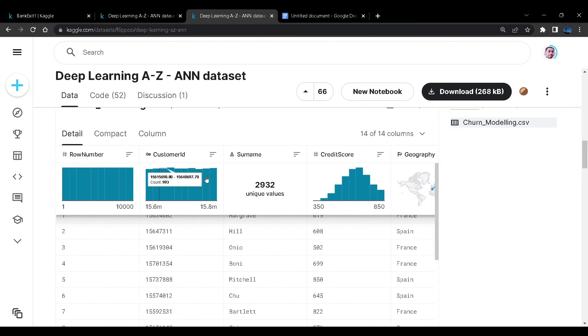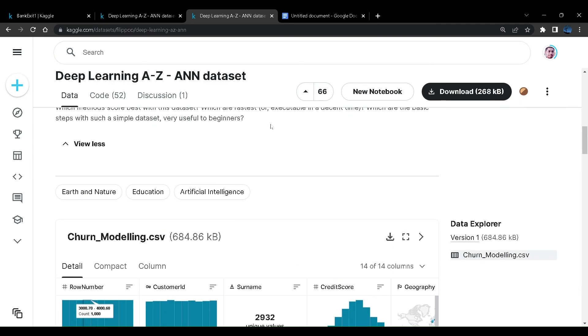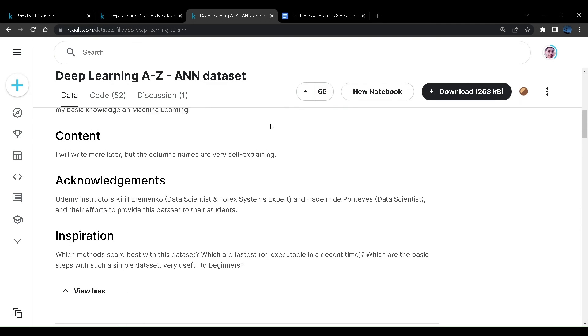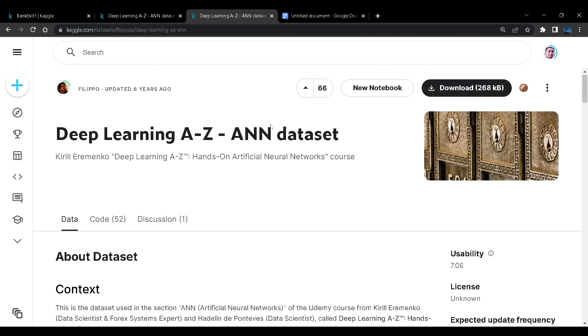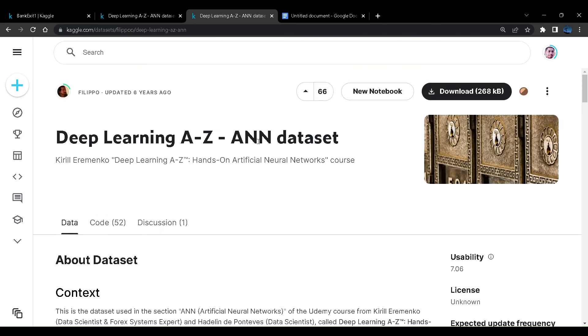So we have this dataset. We don't want these three values, I'll show you how to remove all of them. This will be our dataset, we'll create an artificial neural network. Unlike before, this will be a deep learning project and not machine learning project.